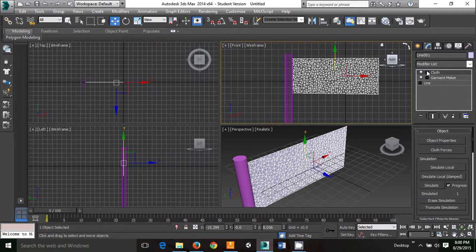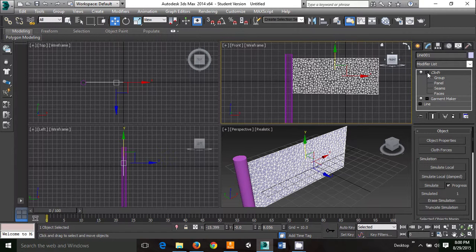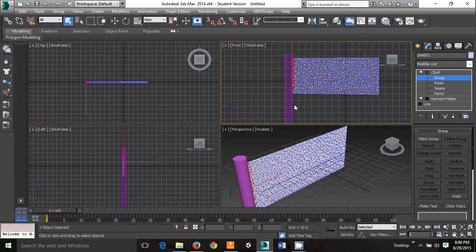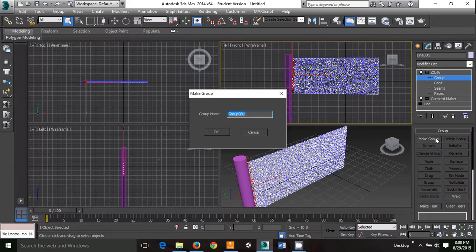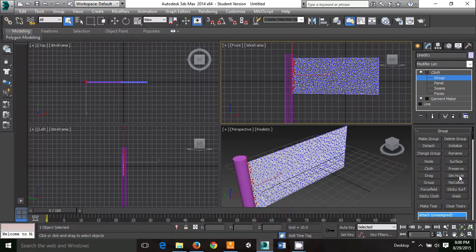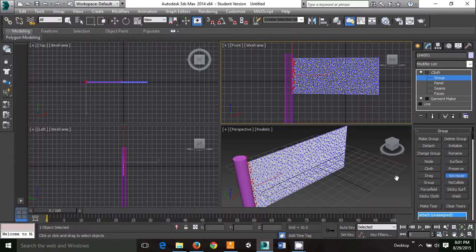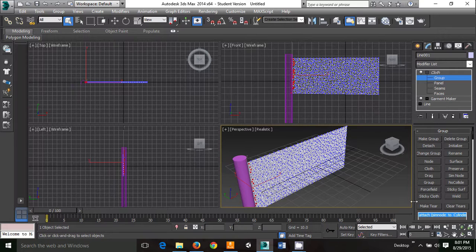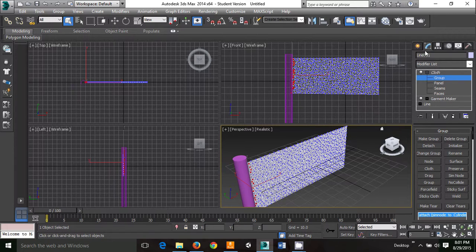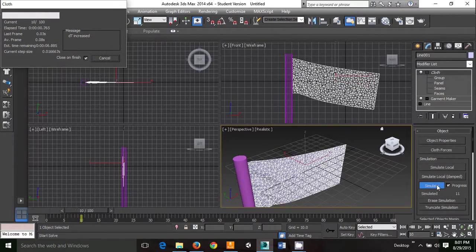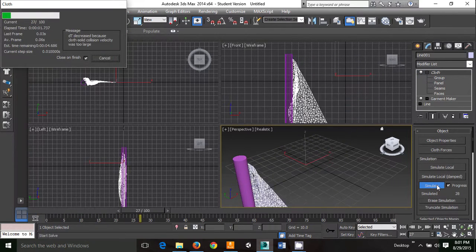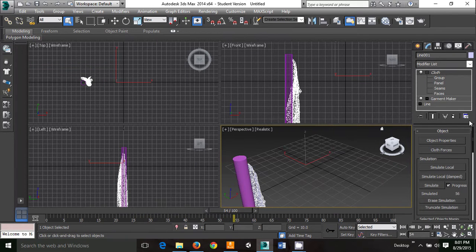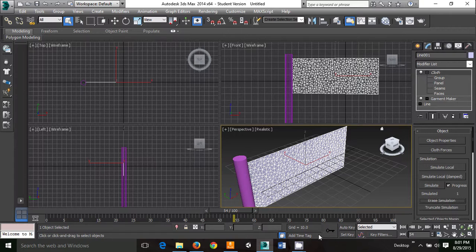From there, you're actually going to hit the plus sign next to cloth and go to groups. Select the vertices closest to the pole and make them a group. I usually call them attach, but it doesn't actually matter what you call them as long as you remember the name. To have it select, I have to go to sim node, attach. And it should say attach sim node to cylinder. You can check this by going back to the main cloth menu and simulating. Do not simulate local, just simulate. And good. That worked, so erase your simulation.